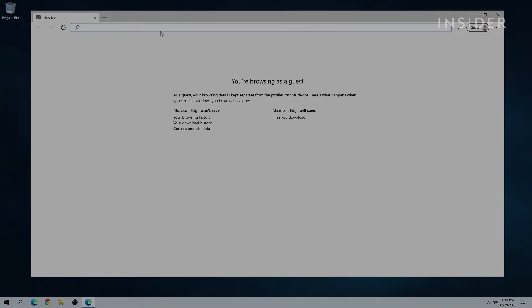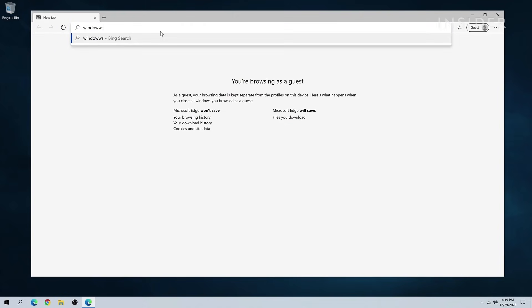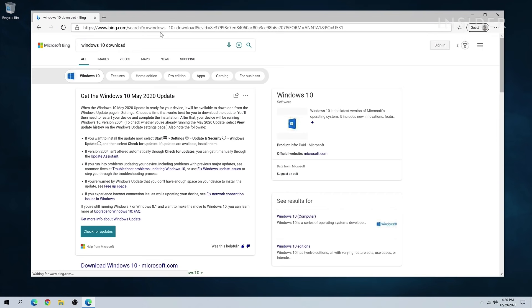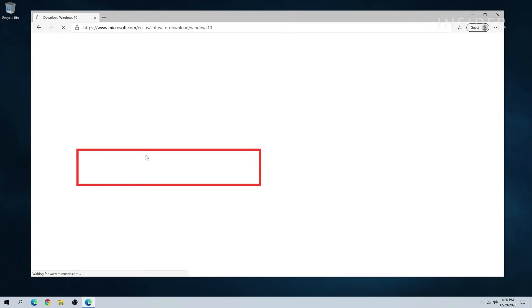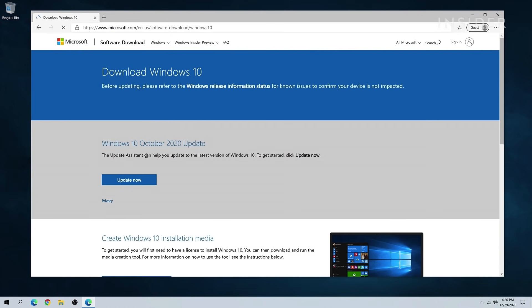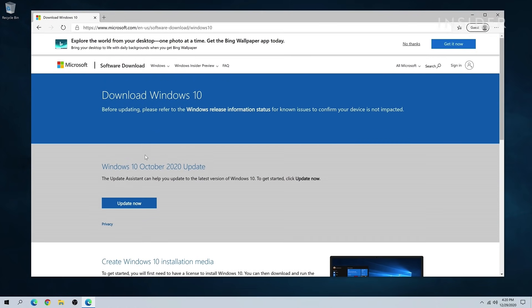On your computer, go to your browser and search for Windows 10 download. Click on the result from Microsoft.com and click download tool now.